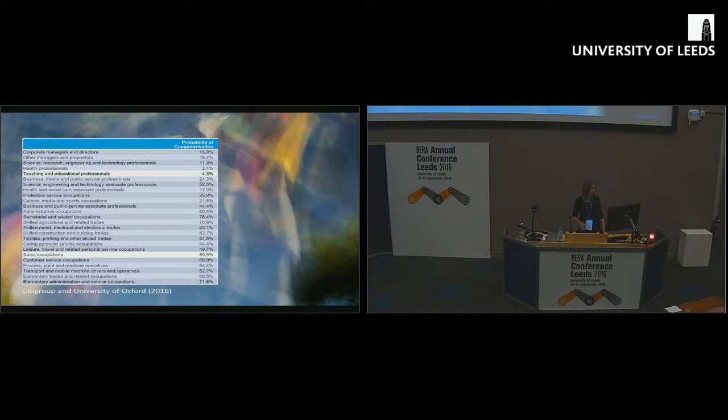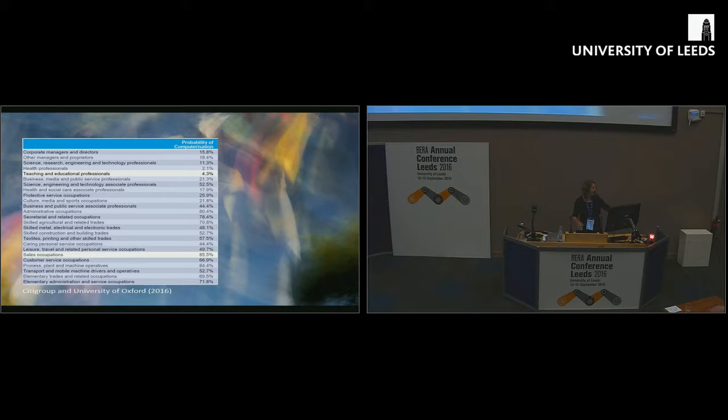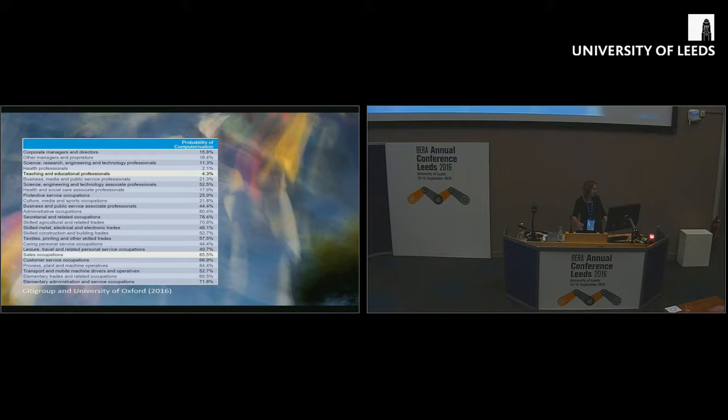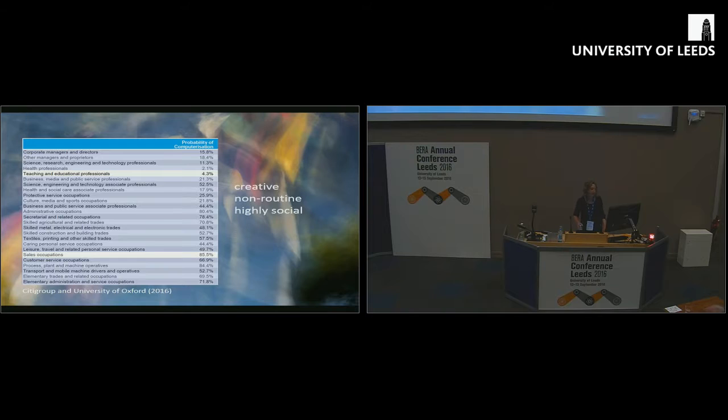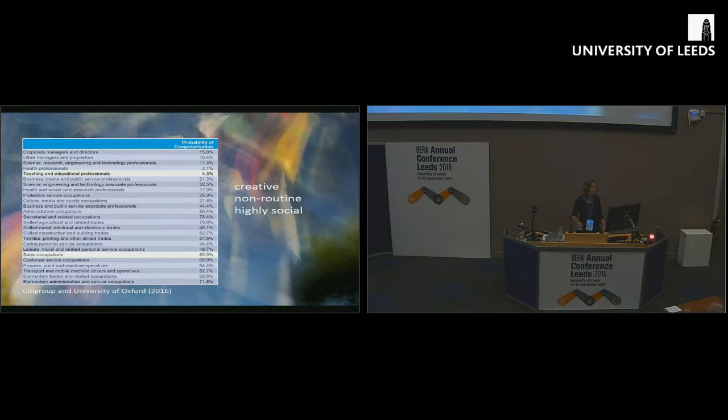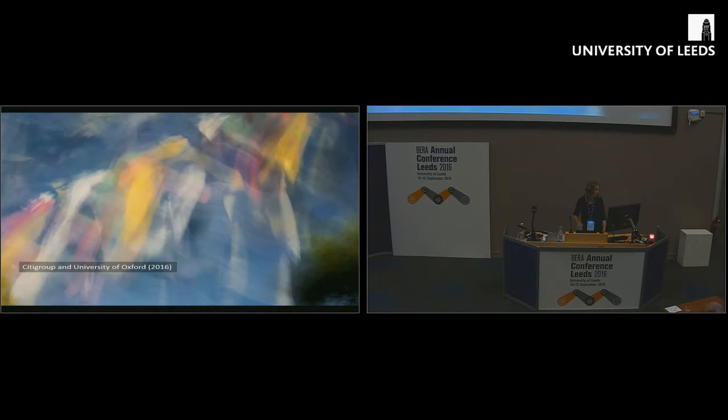This is a table generated by the Frey and Osborne research looking at the probability of computerization of a range of professional activities. You can see that the likelihood of teaching and educational professionals being computerized according to this research is 4.3%, very low when compared to other occupations. The reason given for that is pretty obvious. These are highly creative, non-routine, highly social jobs that are much harder to automate.